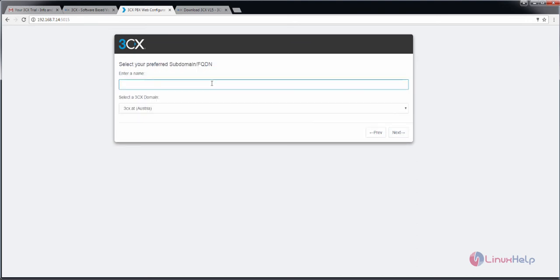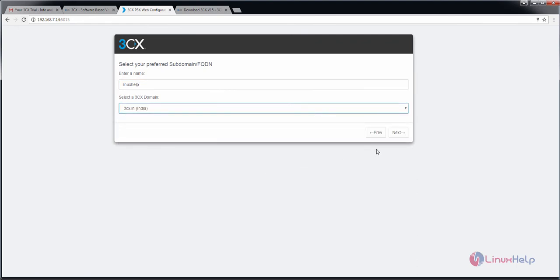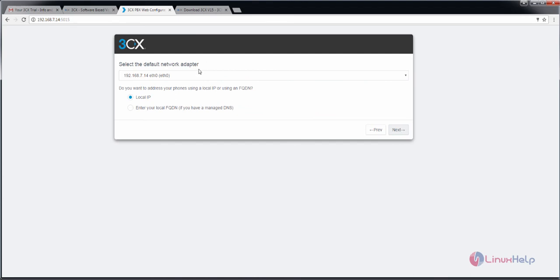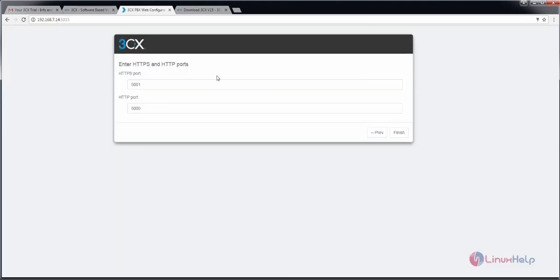Enter your name and select your 3CX domain, then click next. Now select the network adapter. Now it is creating the FQDN and the certificates — this will take some time. Now enter your HTTP and HTTPS ports and click finish.